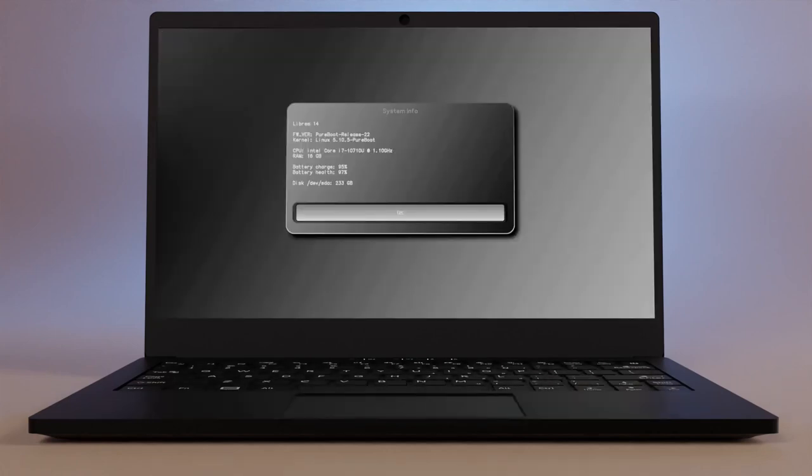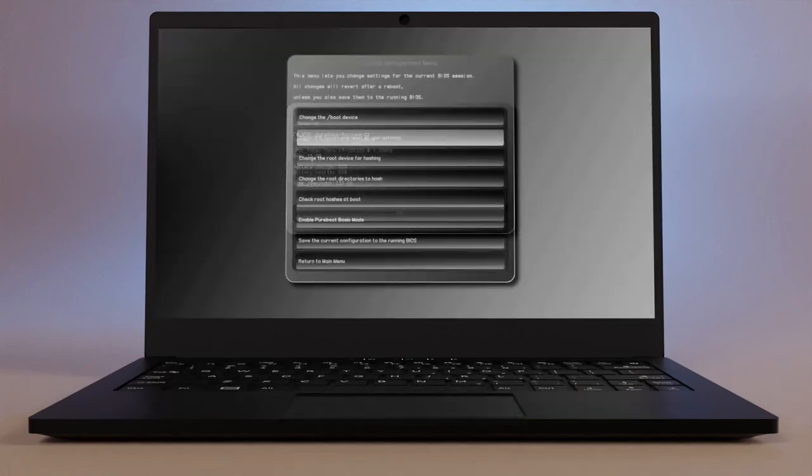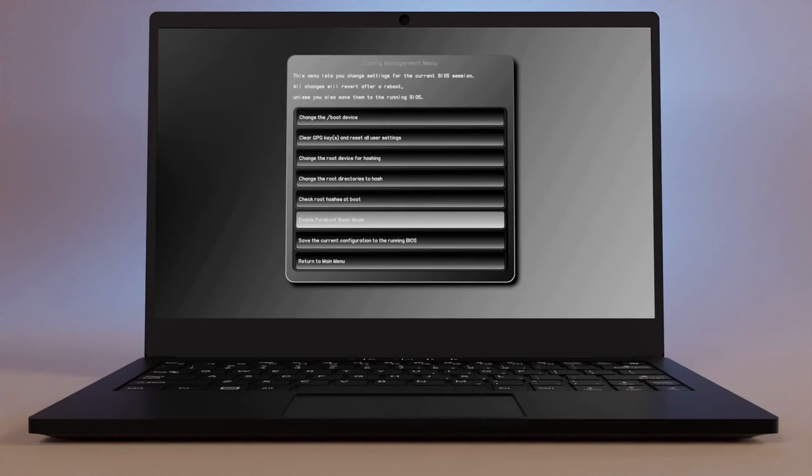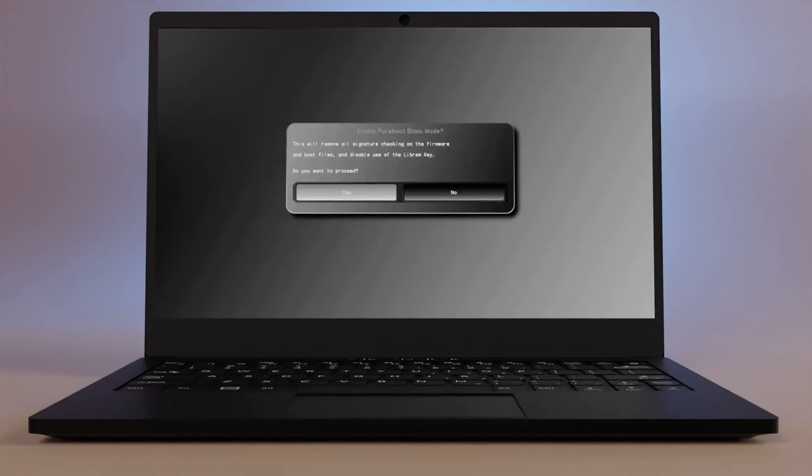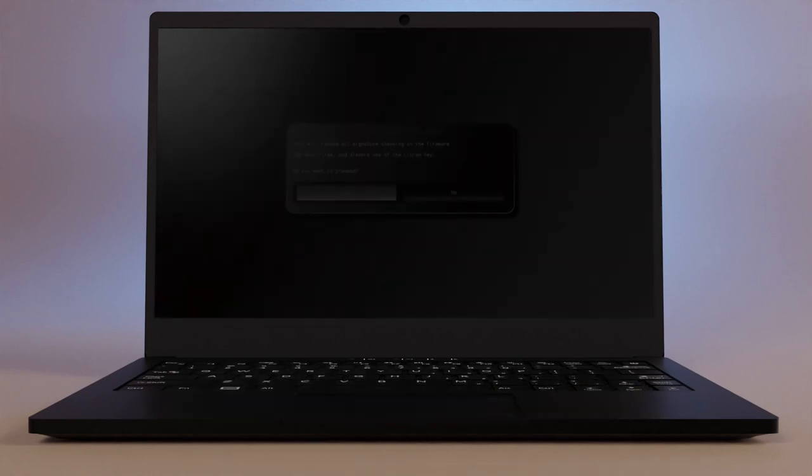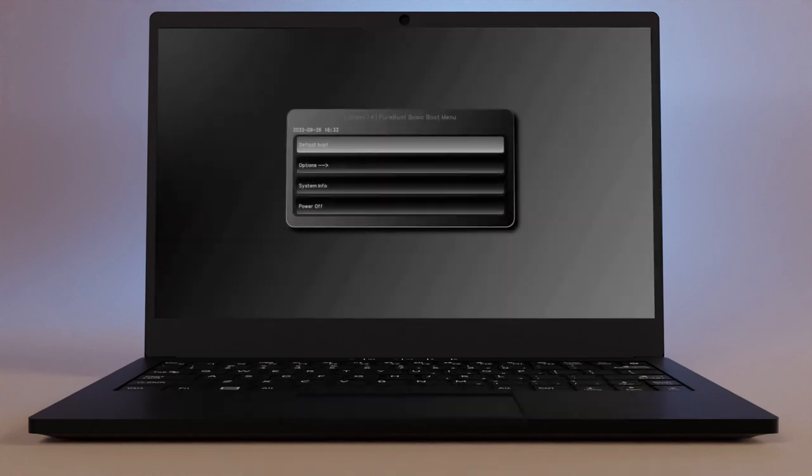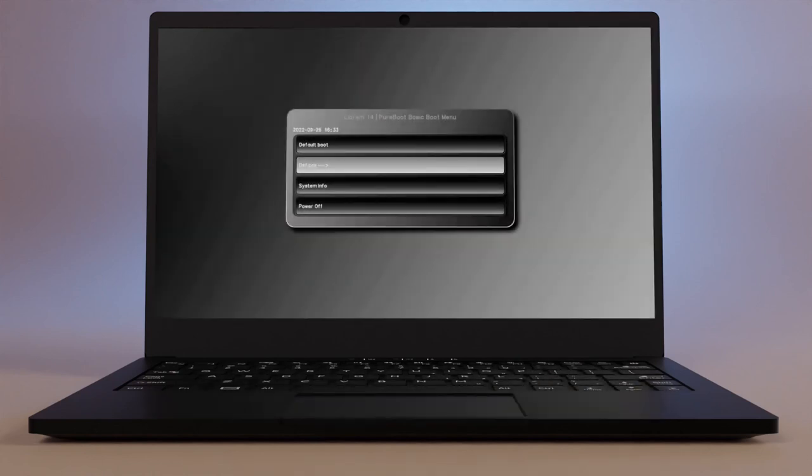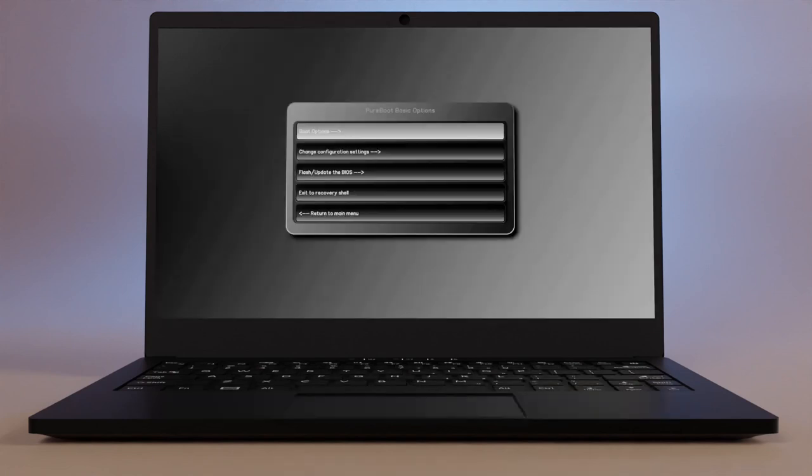With the release of version 22, we've added a new feature called PureBoot Basic that lets you optionally disable tamper detection, leaving you with a clean, simple, and still powerful boot firmware with more recovery options than a traditional core boot and grub setup.